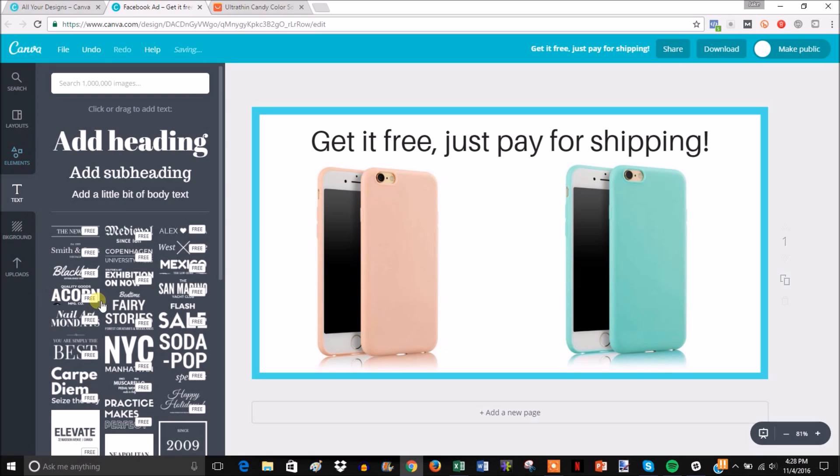You can mess around on here for a while. I just wanted to show you the basic functions of using it. You can create a lot of legitimate-looking Facebook ads in a really short amount of time, so this is definitely a good tool to use when you're looking to create your Facebook ads.